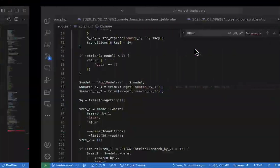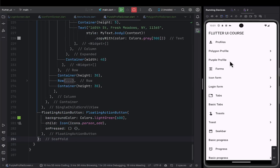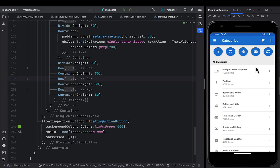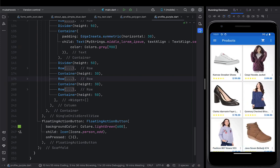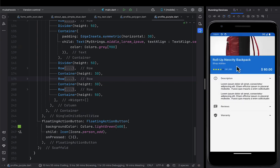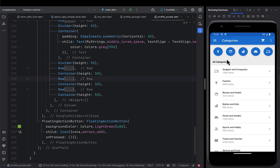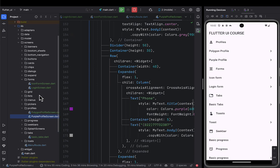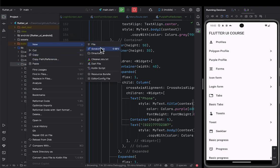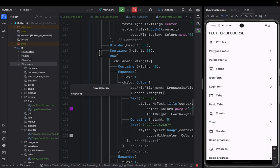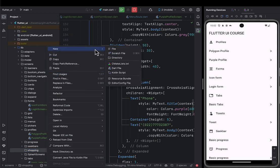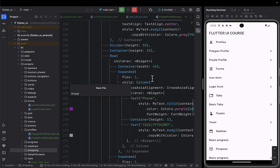We're going to design first how you can make a category user interface, and then after that we'll design the product listing - the grid product listing user interface. And then if time allows, we'll go ahead and design the single product details screen. The rest you can do as a challenge. So let's go ahead and start. I'm going to go to our project and create a new section that I'm going to call 'Shopping'. In this shopping section I'm going to put our first file: our category screen - shopping category screen.